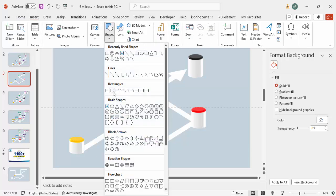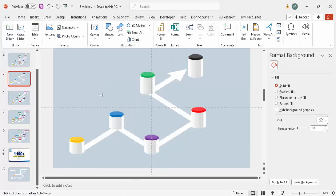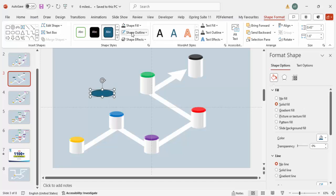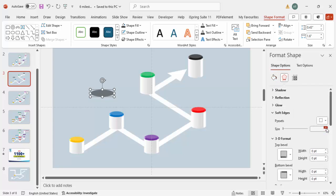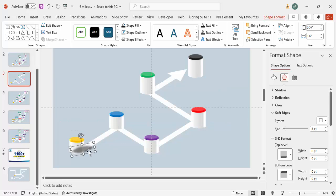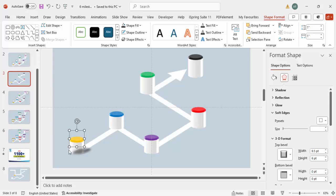Now let's add a shadow effect. Go to Insert Shapes, select the Oval again, and draw an oval shape. Set Shape Outline to no outline and Shape Fill to black, then increase the transparency. Go to Effects and under Soft Edges increase the size, then rotate it slightly and position it under a milestone.